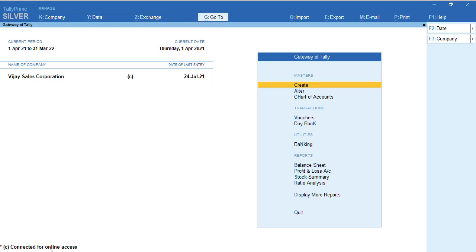Let us go to the other system where we don't have the license. We'll go to that particular system and we'll try to access Tally with remote access.